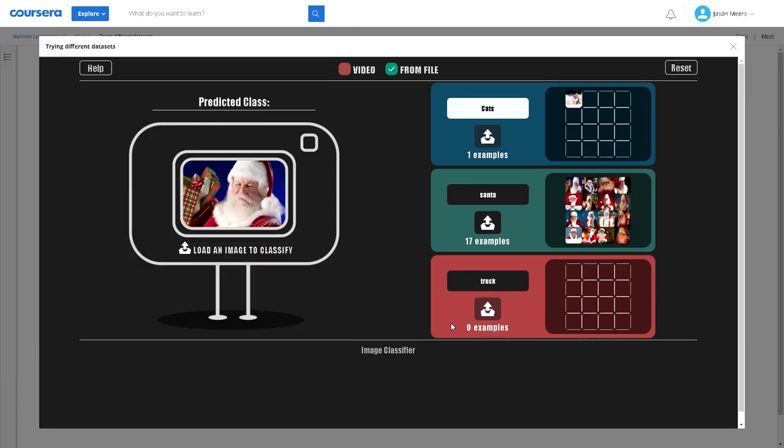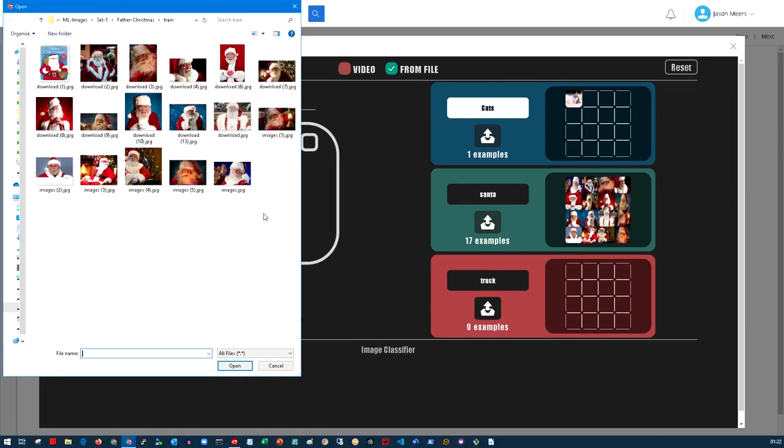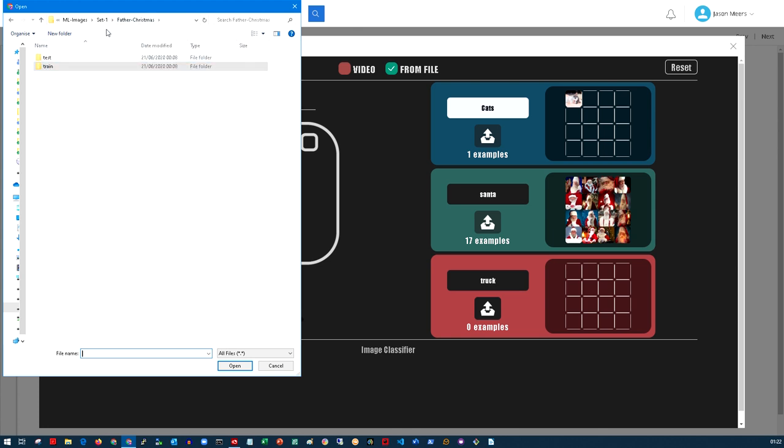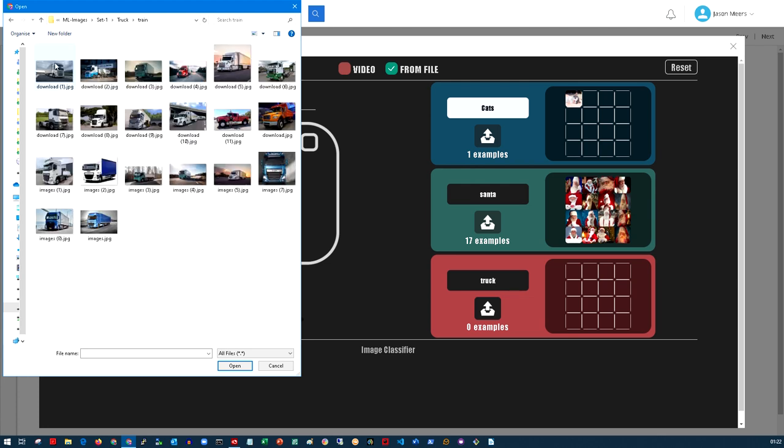I've selected a set of images and put them in two different folders. I've got a training set and a test set. For each of these categories, I'm going to go into each folder. I've got one for truck with test and train.